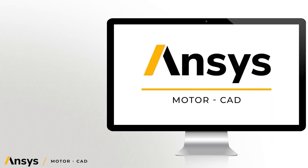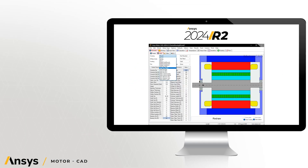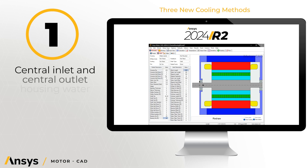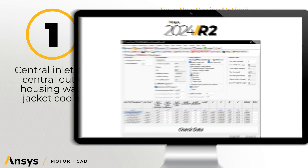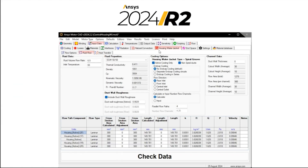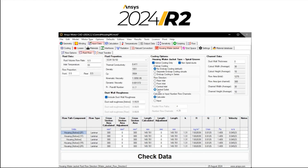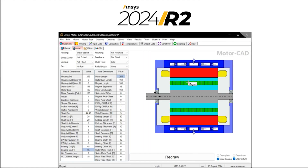ANSYS MotorCAD's new housing water jacket central inlet and outlet cooling option has been added. It can also be used to represent oil channels built into the lamination.